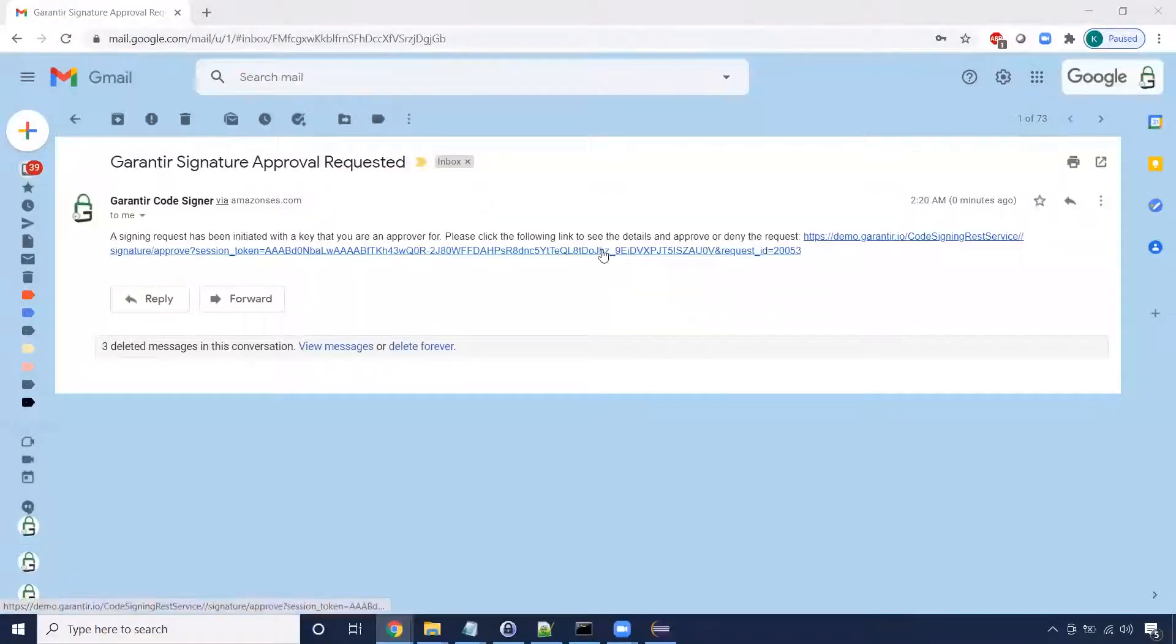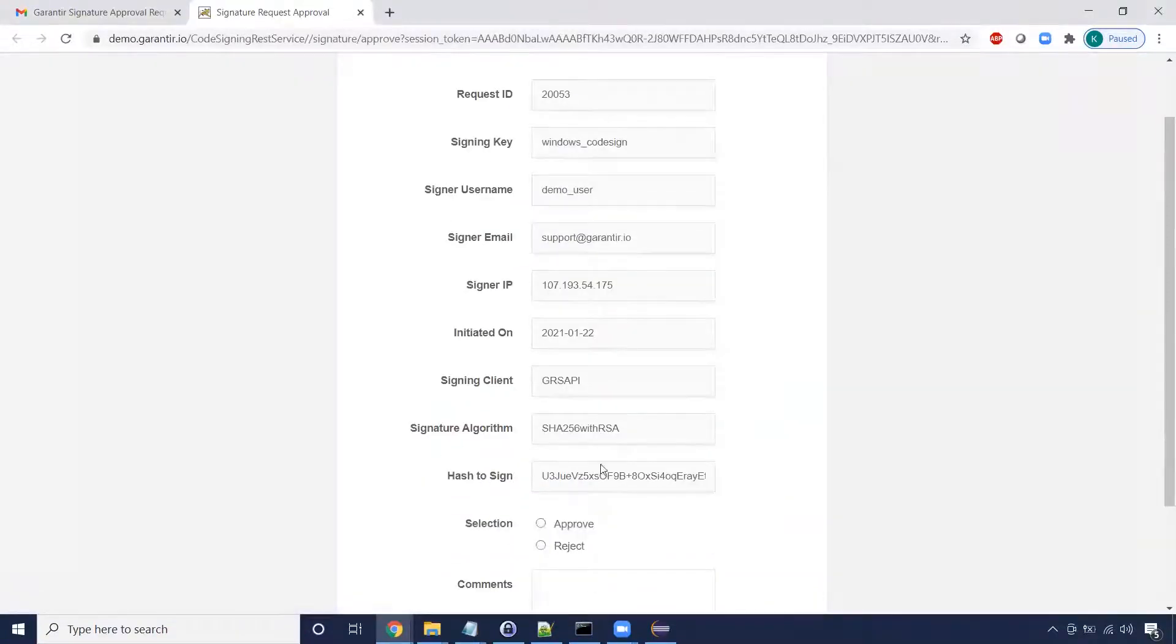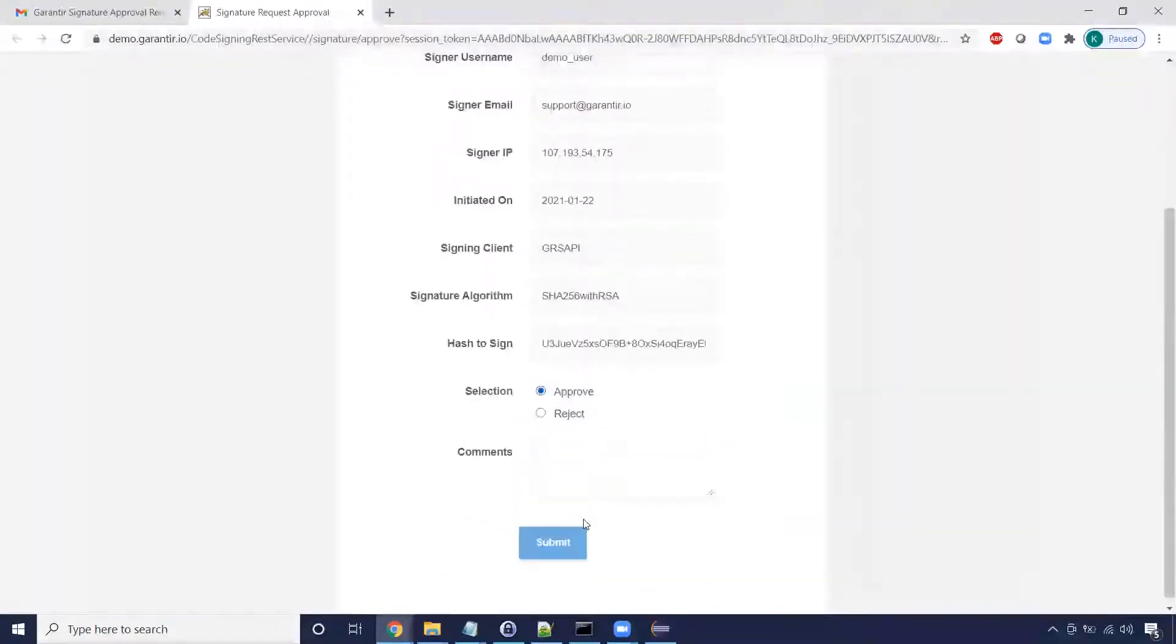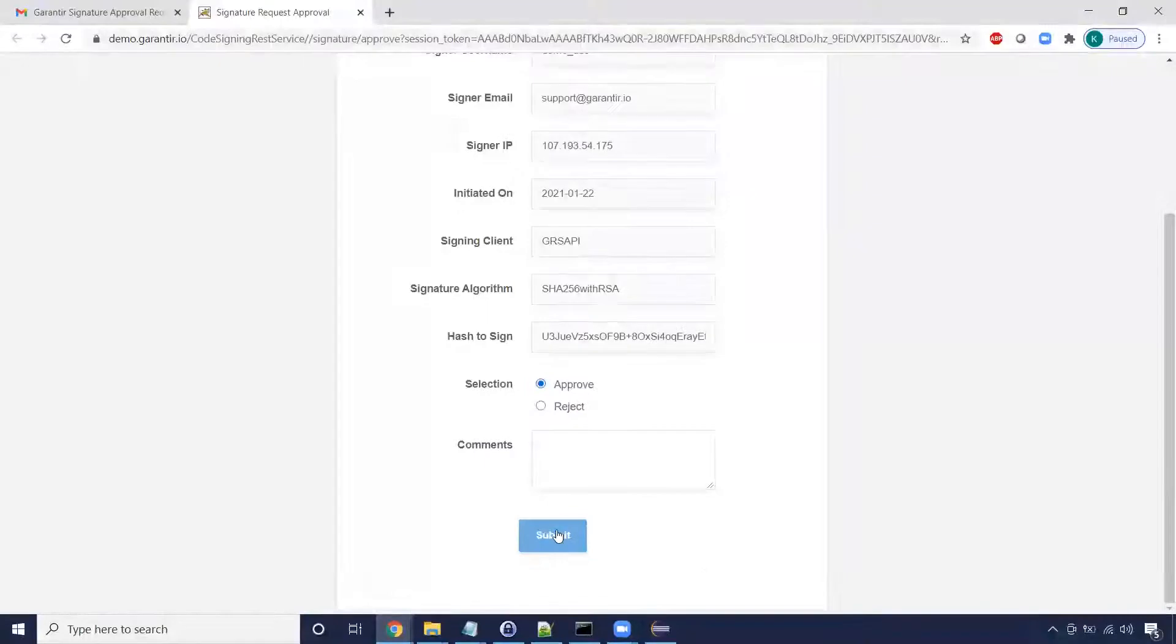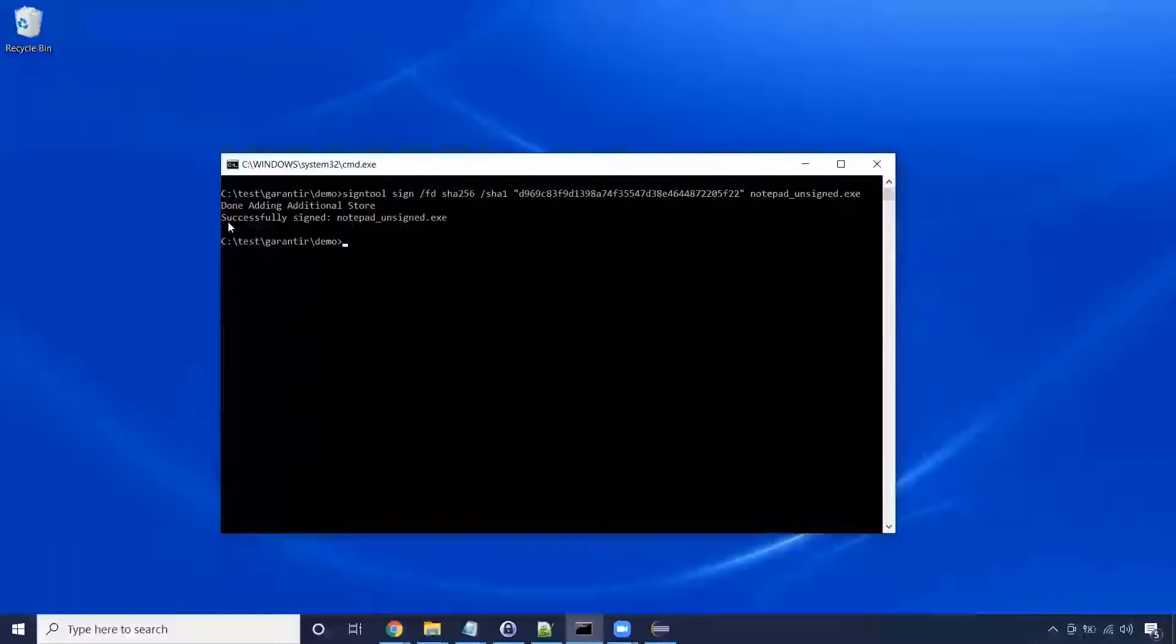A link to the signing request is sent out to the key's quorum of approvers. From here, we can reject or approve the request. Let's approve it. Now, the process completes successfully and the code is signed.